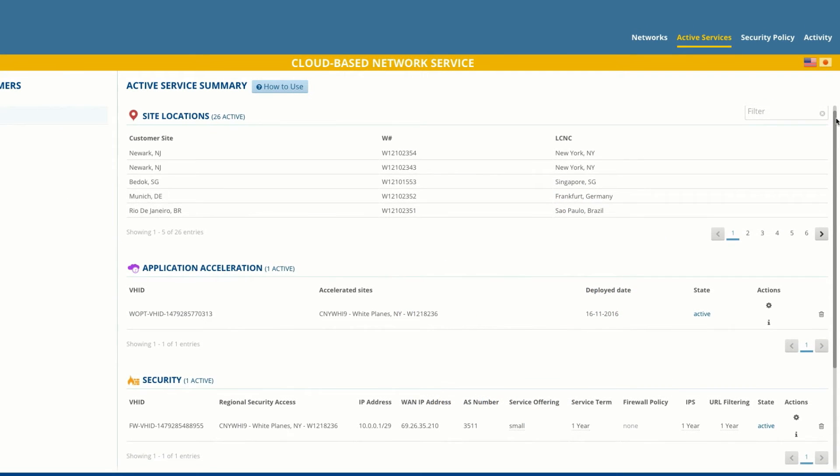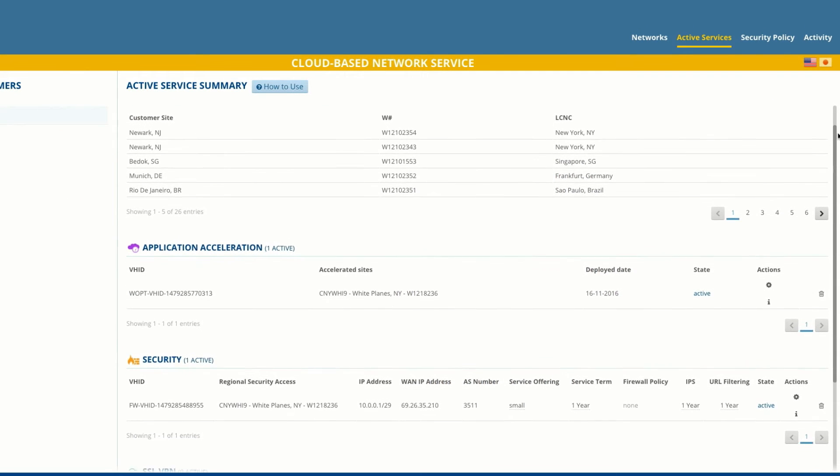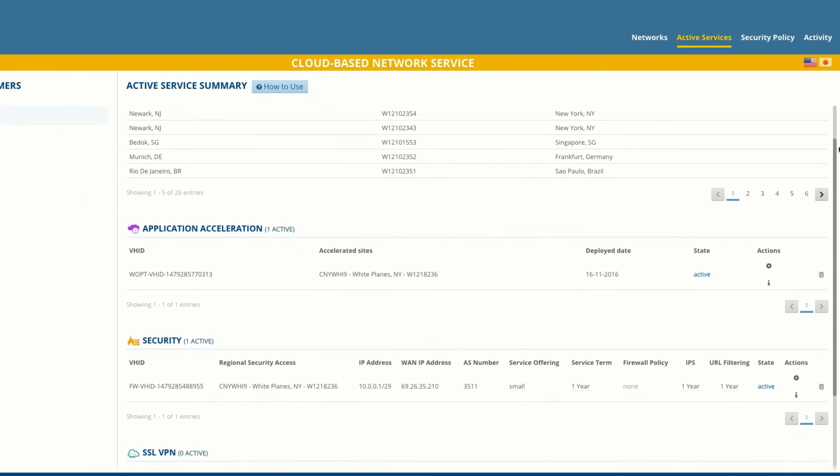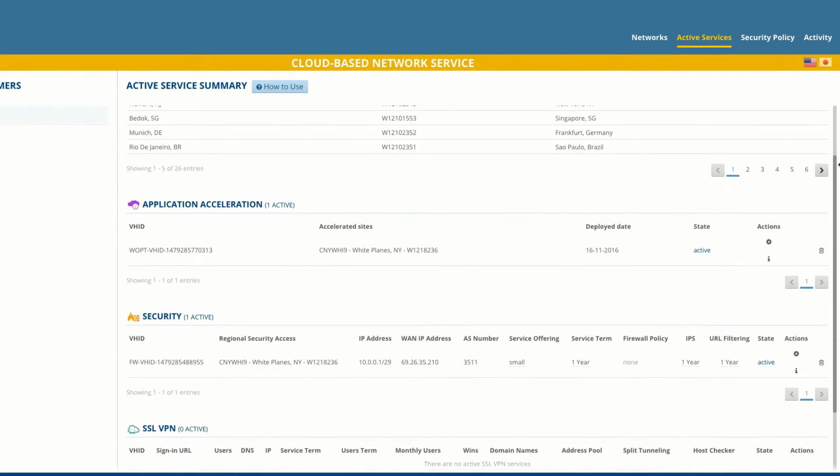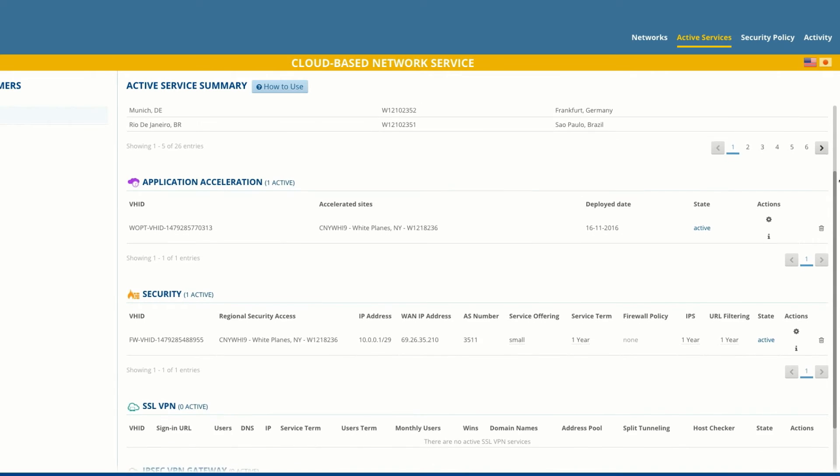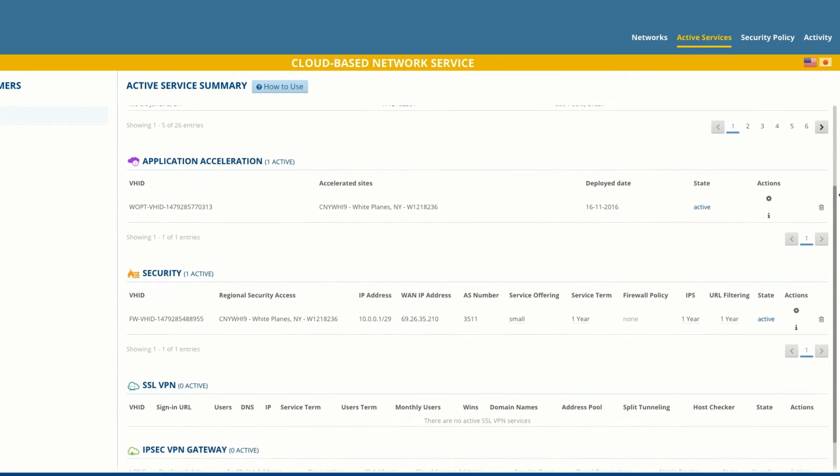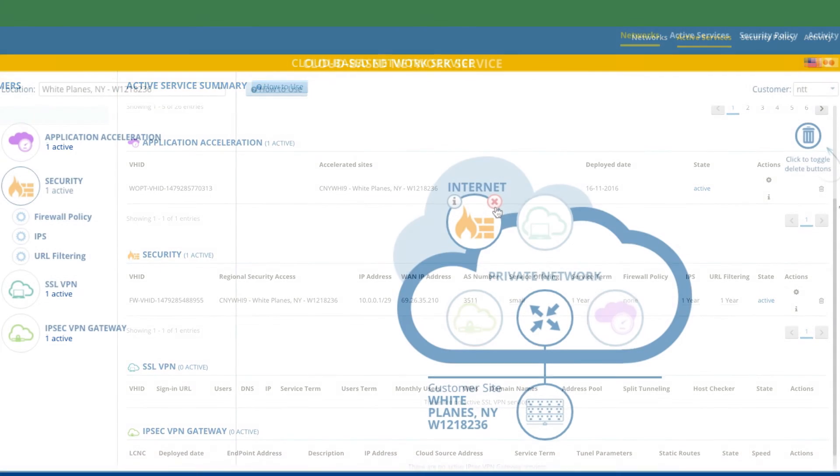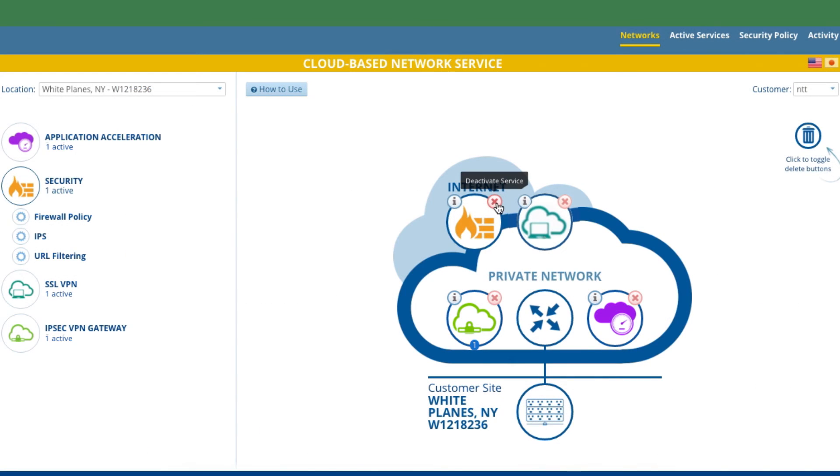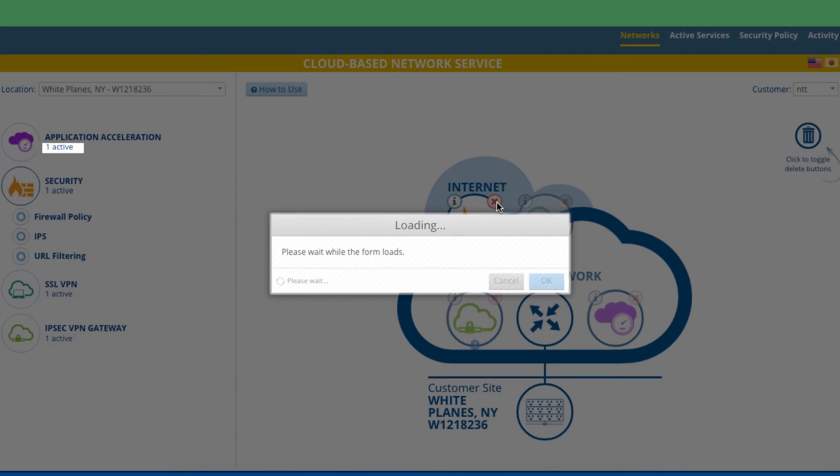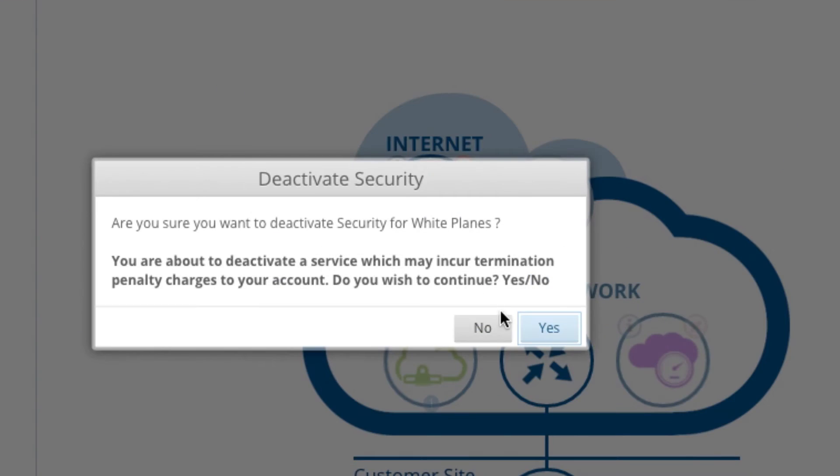A summary of all services activated within the portal can be viewed in the Active Service Summary module. In the event you no longer need a service, you simply deactivate it.